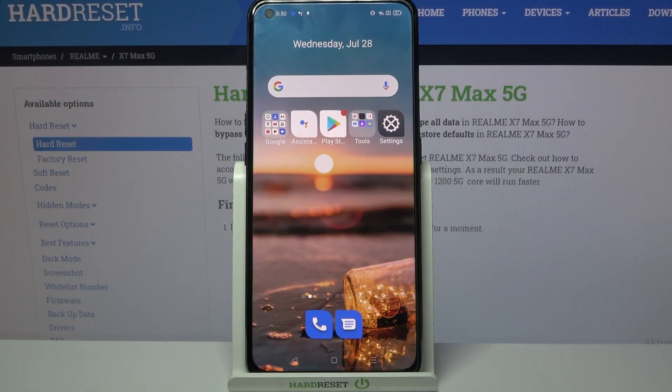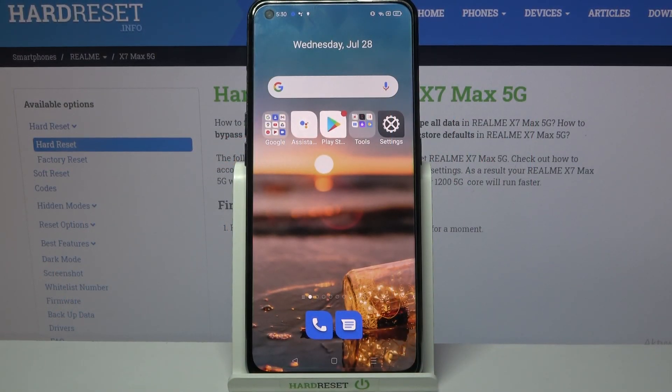Hi! In front of me is Redmi X7 Max and today I would like to show you how you can set up AppLock on this device.